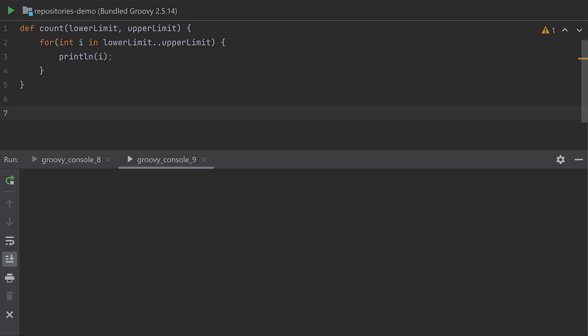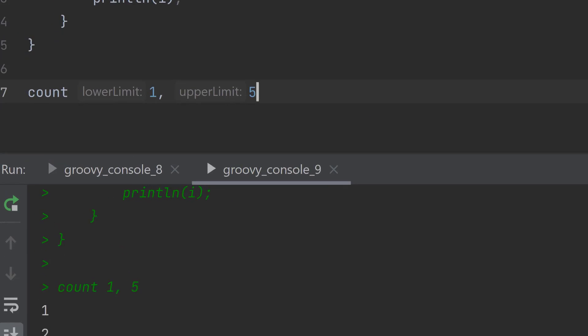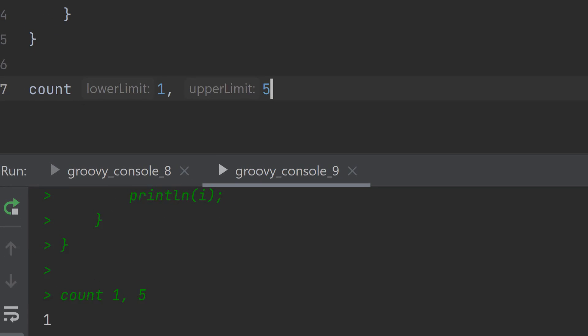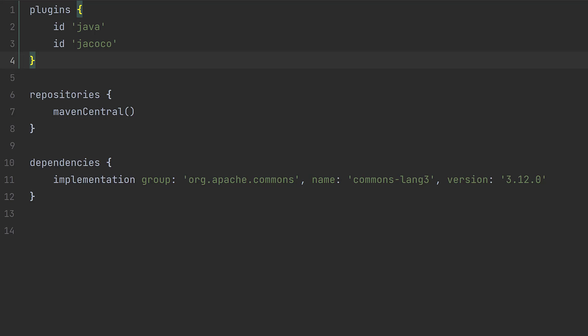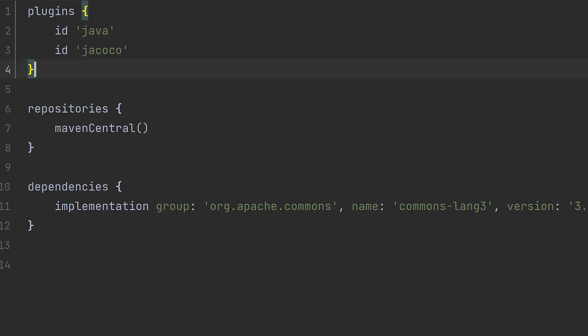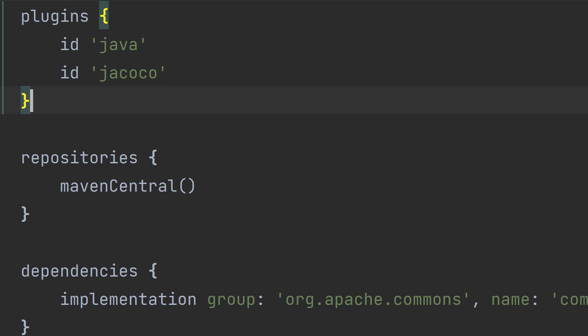Did you know that in Groovy you can leave out brackets when calling a method with one or more arguments? This feature is used heavily in the Gradle build script as a way to make the Groovy DSL more concise. For example, when using the plugin syntax to register plugins, that's just calling a method called plugins and passing it a closure. Since Gradle makes such heavy use of this optional brackets feature, it's pretty well a standard.